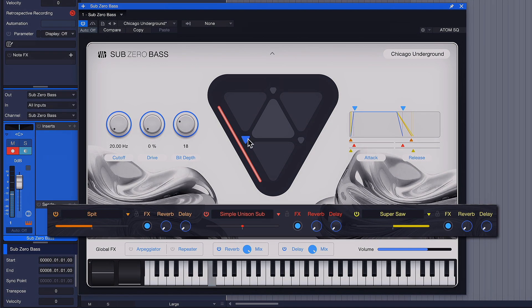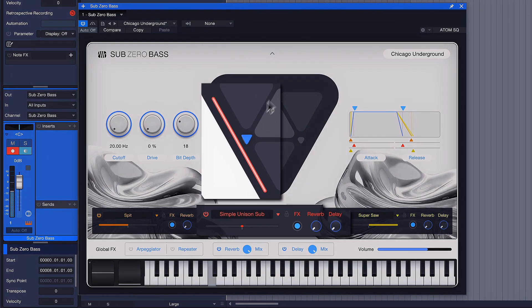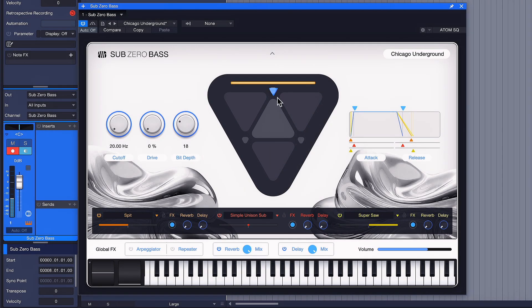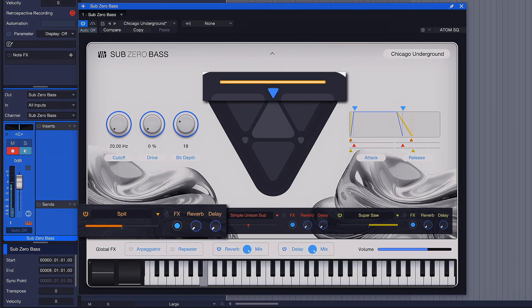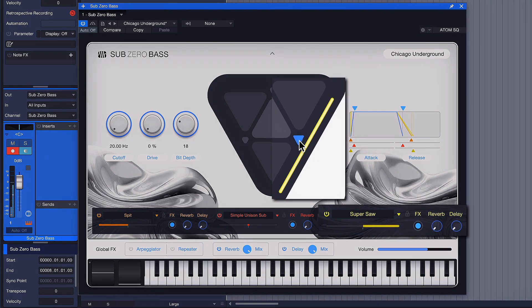So right here that would be like a sub layer. Over here is like a mid-range layer. And over here is another mid-range layer.